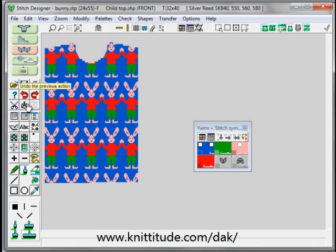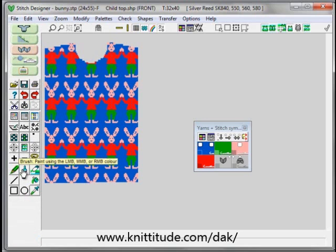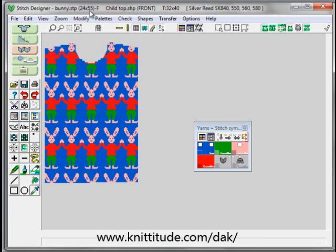Let's undo that and turn our paintbrush off, and let's discuss why this happens. If you look at the top, it says the bunny pattern is 24 stitches wide by 55 rows high — and this is the whole problem. We don't have a piece of fabric large enough to fit the sweater front on. We have lots of 24 by 55 pieces of fabric all stuck together, and we can't create just one bunny.